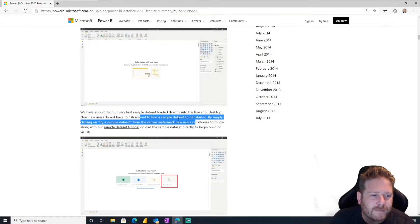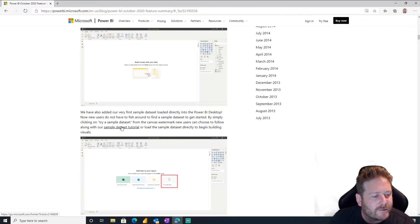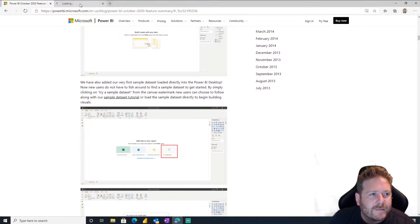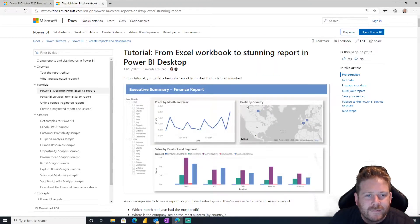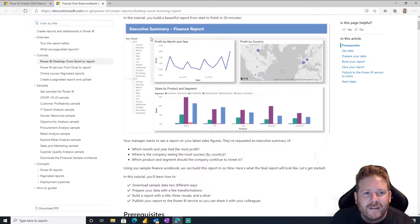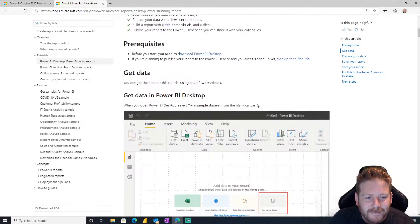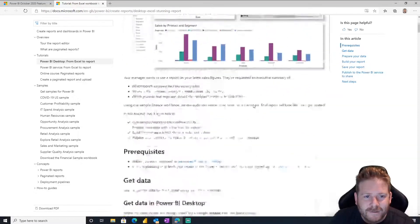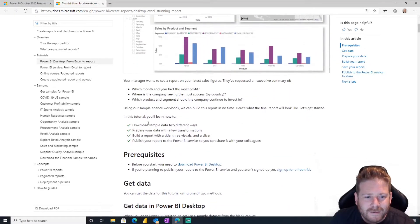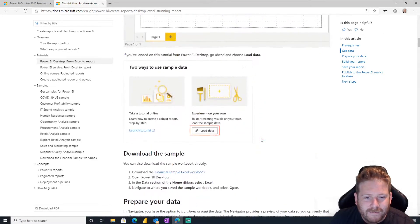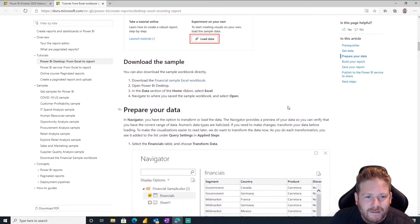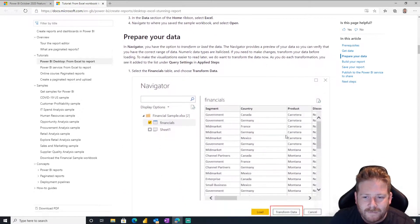Can you add our very first sample data set loaded directly into Power BI desktop? You don't have to fish around to find the sample data set. Oh, you can use a sample data set, that's nice. And a sample data set tutorial. Oh, we should have a look at that. Let's have a look. If you're getting started with Power BI, Excel from Excel to stunning report. Oh cool, and then you make your own little, oh that's sweet. Are they going to add this to dashboard in a day?